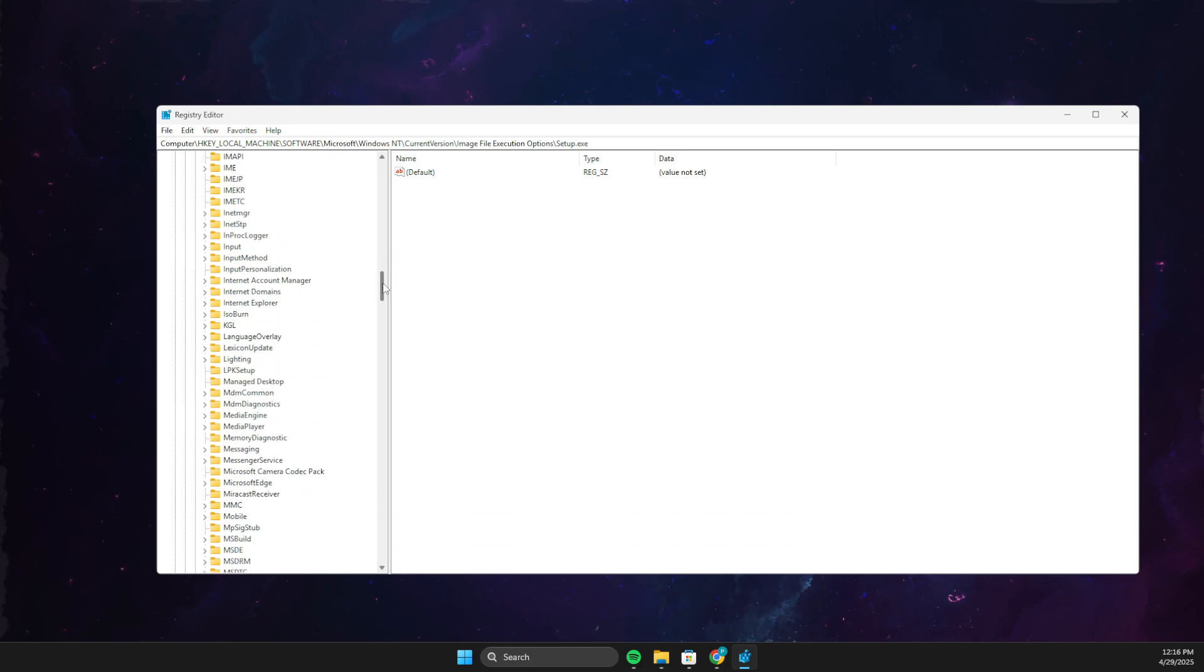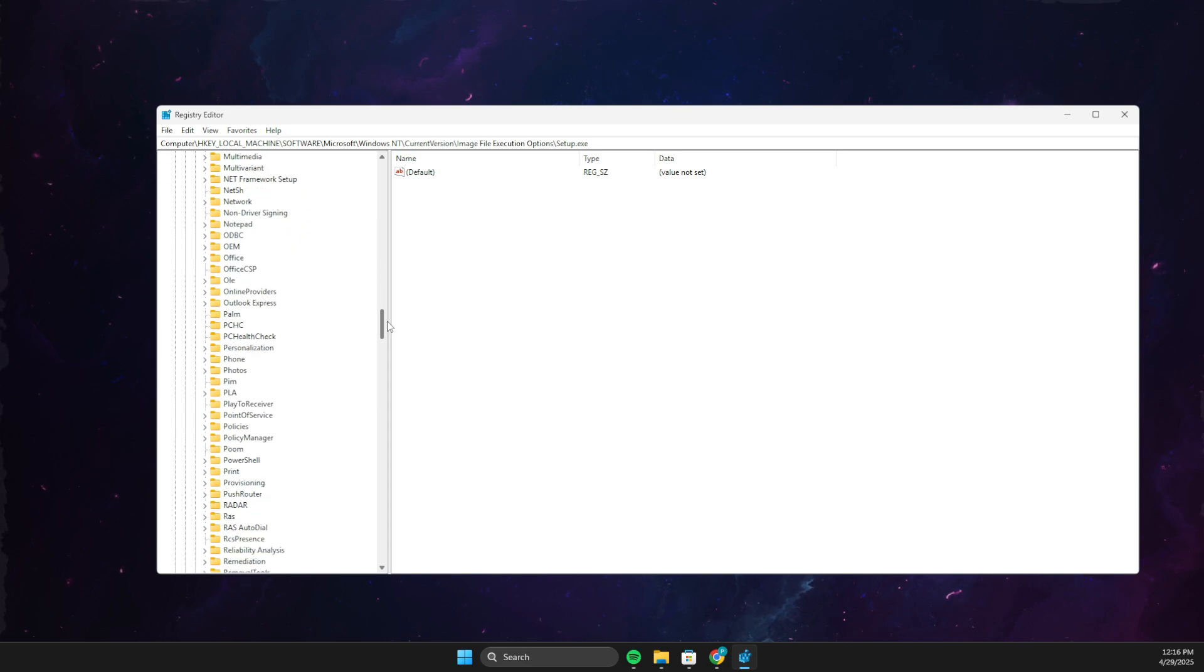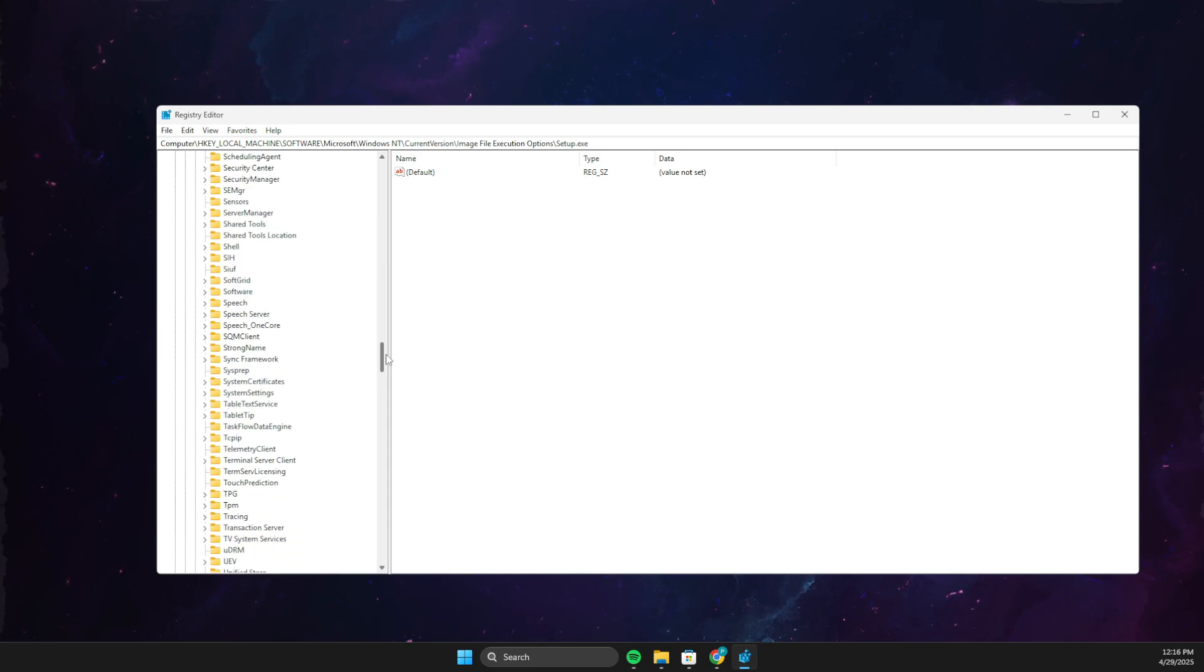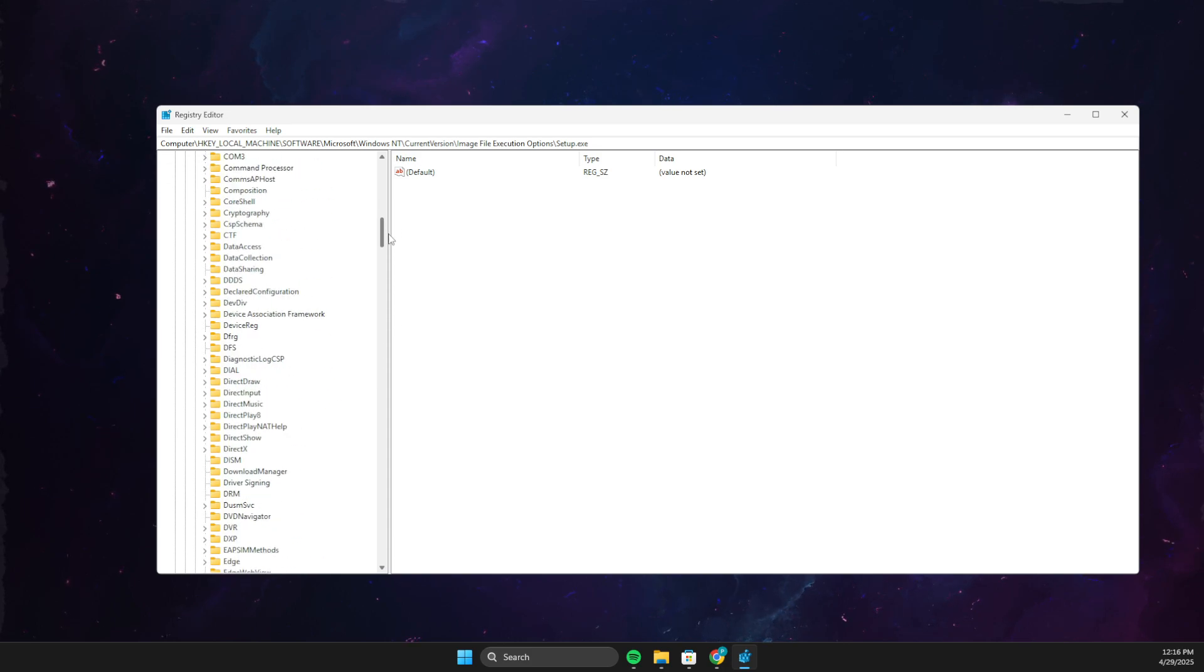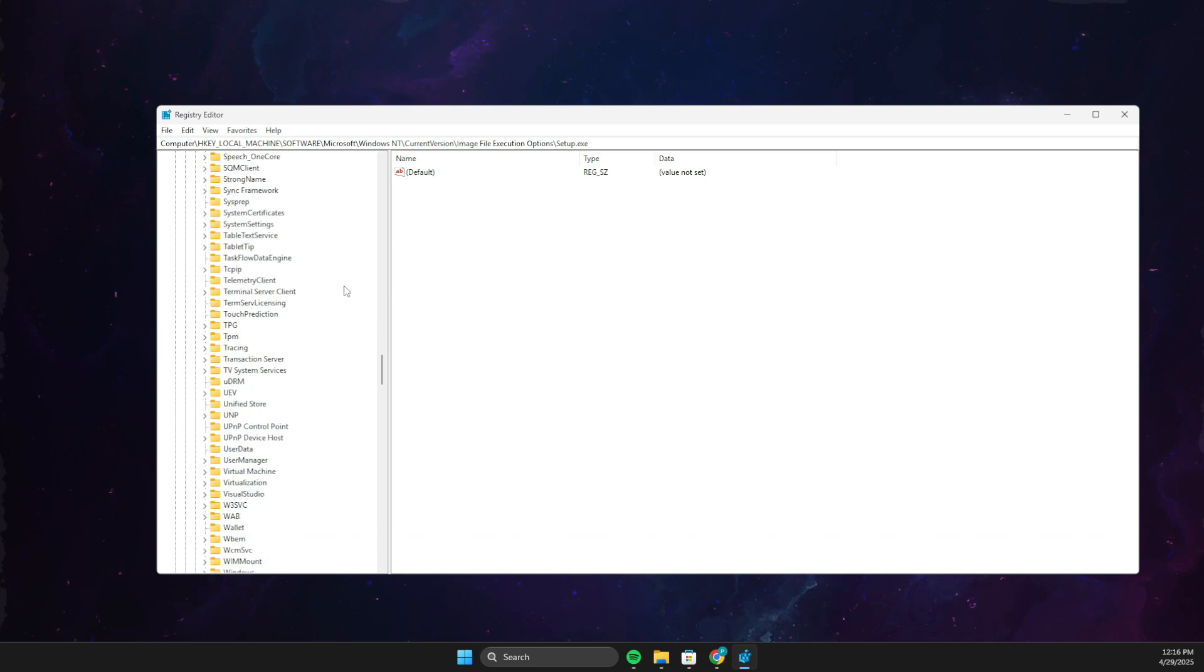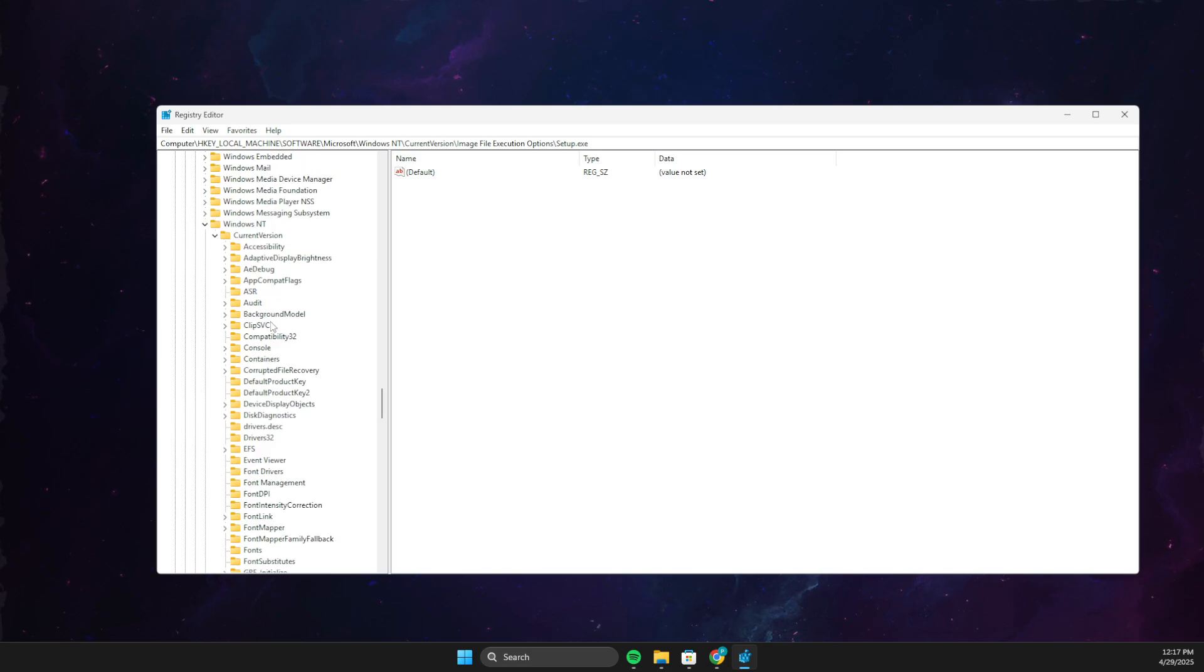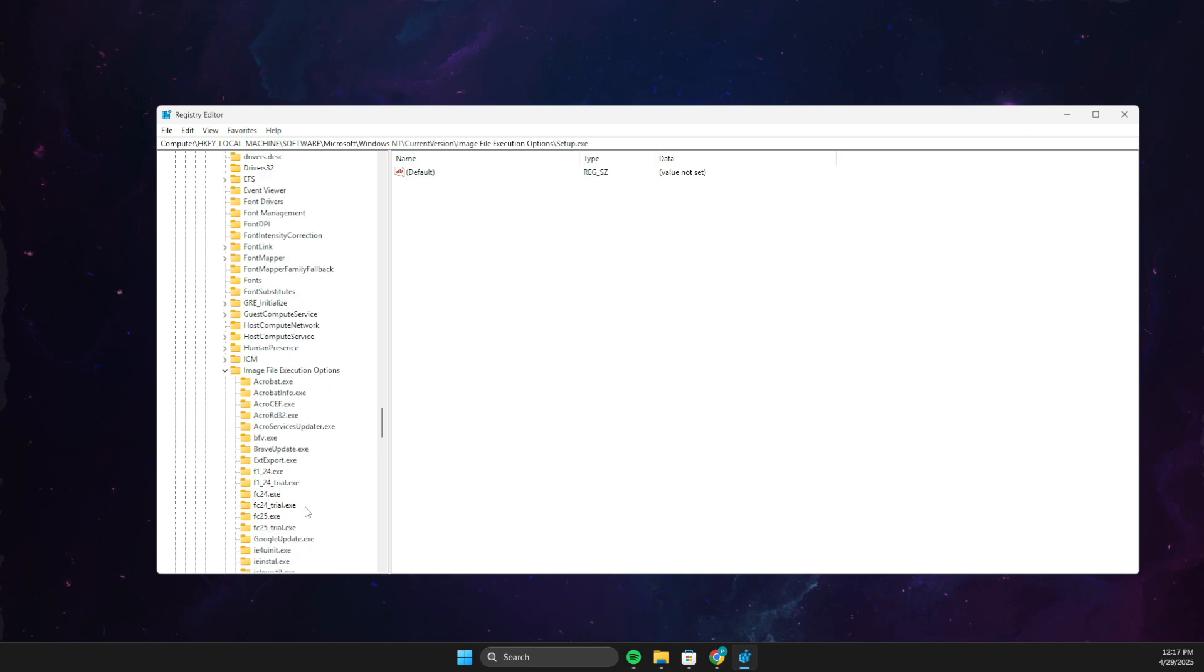Go to Microsoft and then once you're on Microsoft, go to Windows NT, current version, then here you will see Image File Execution Options.